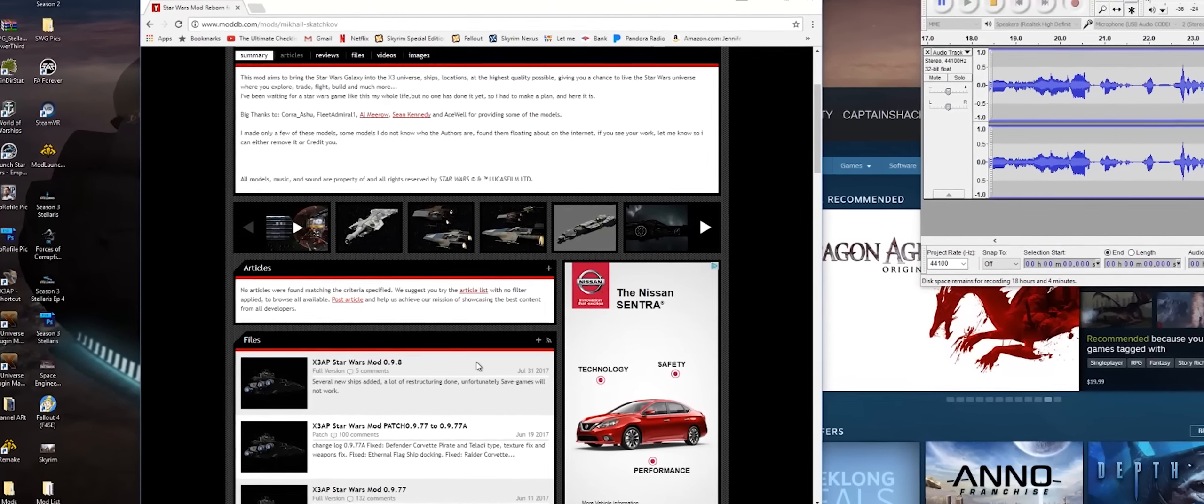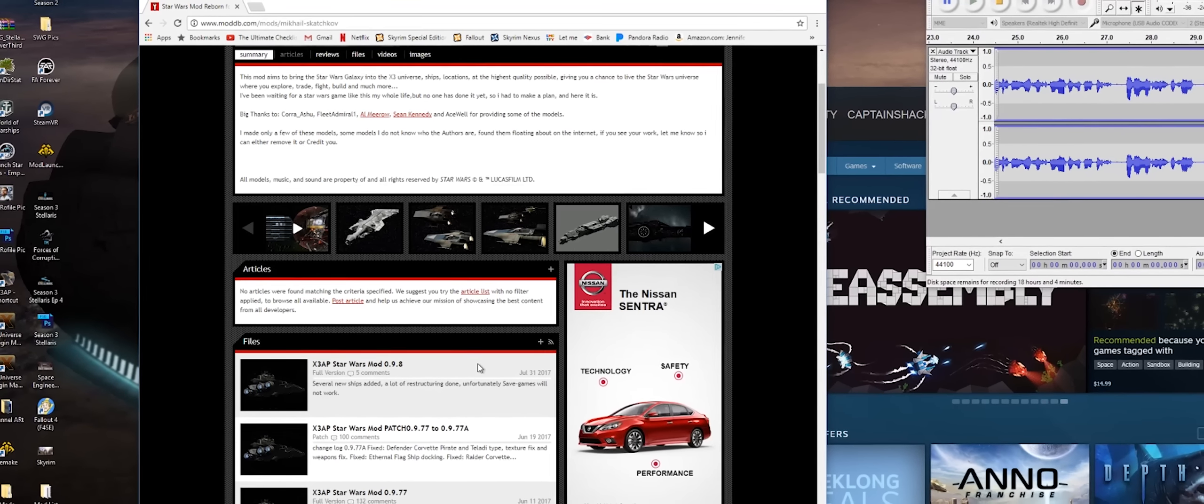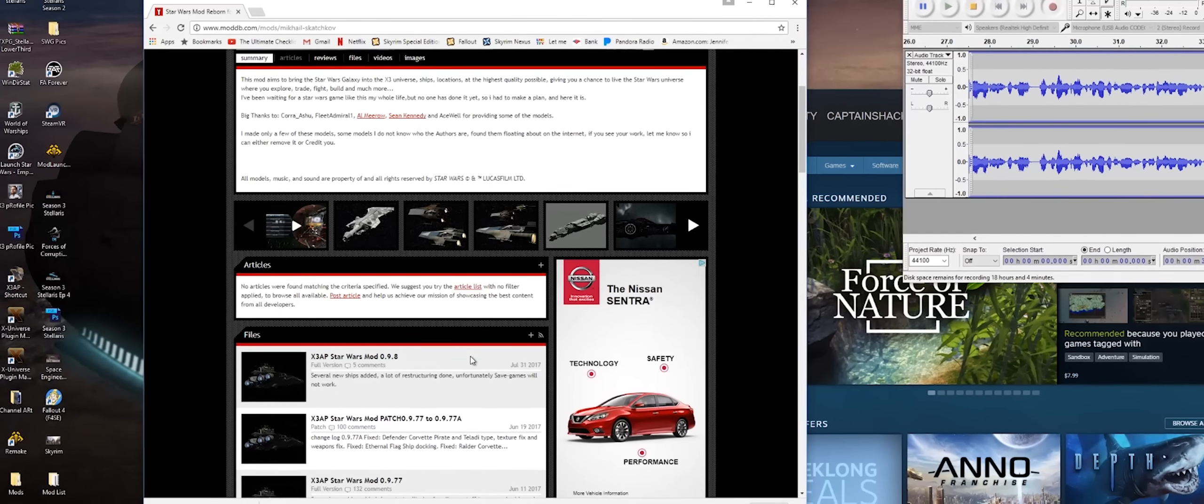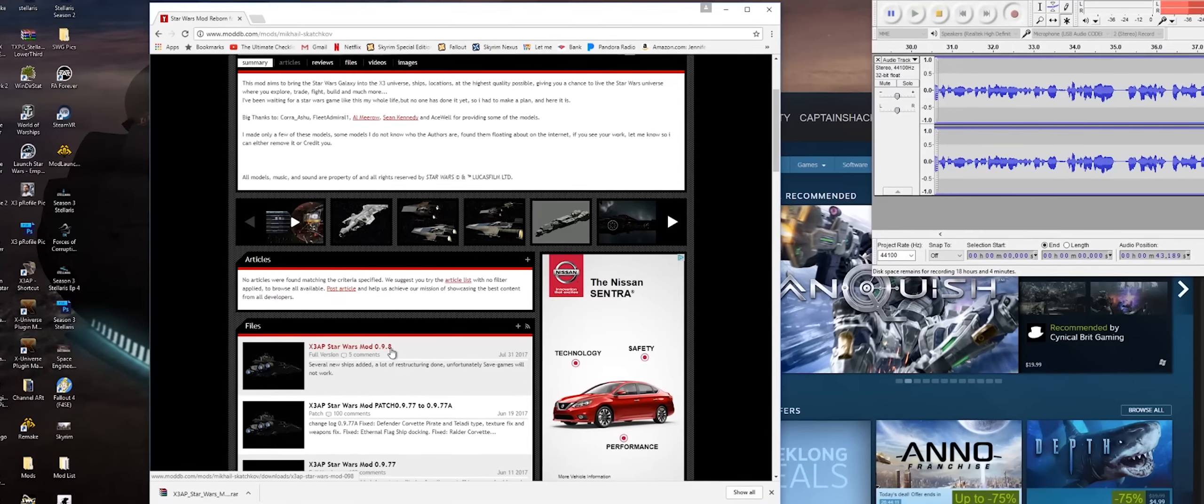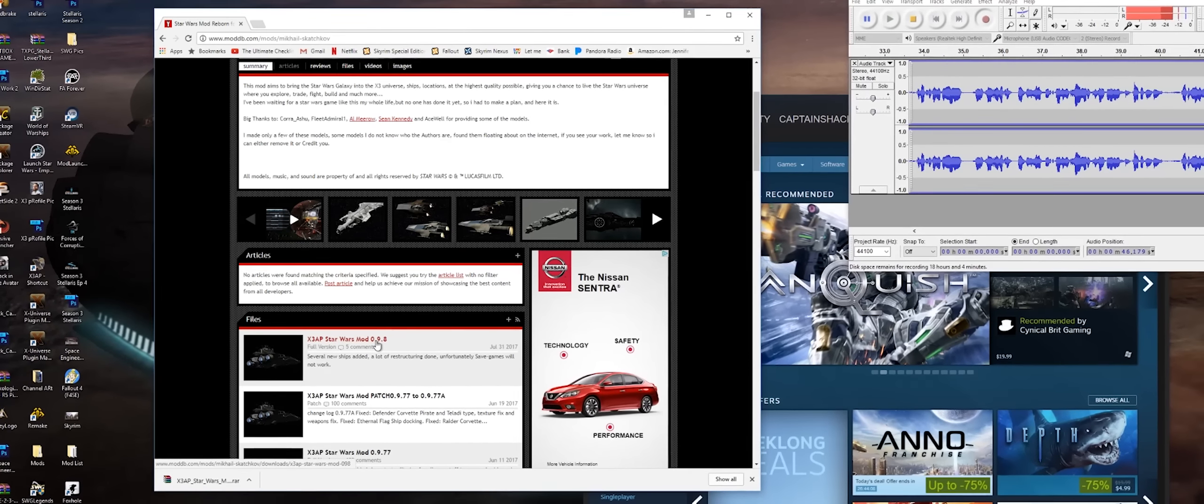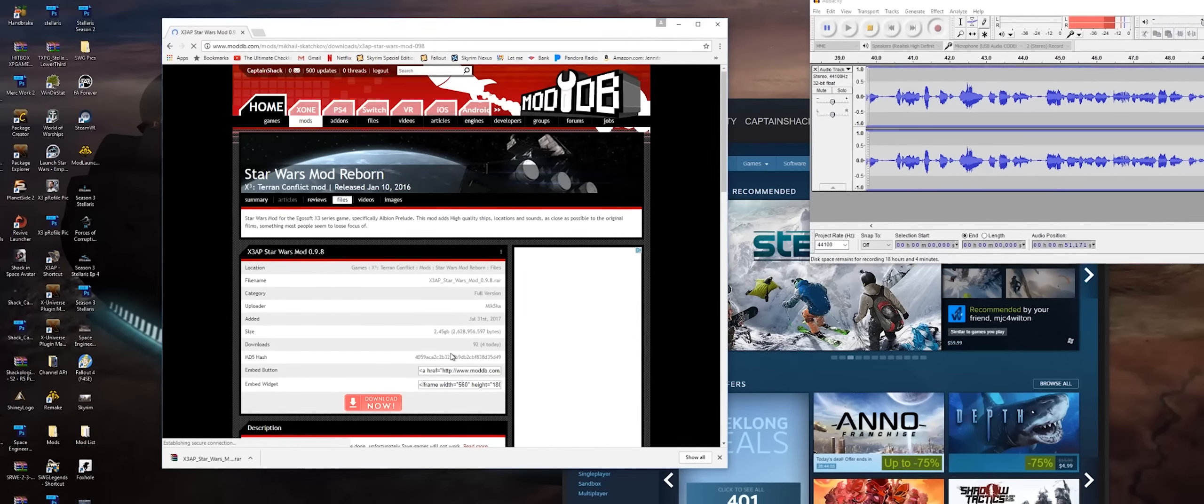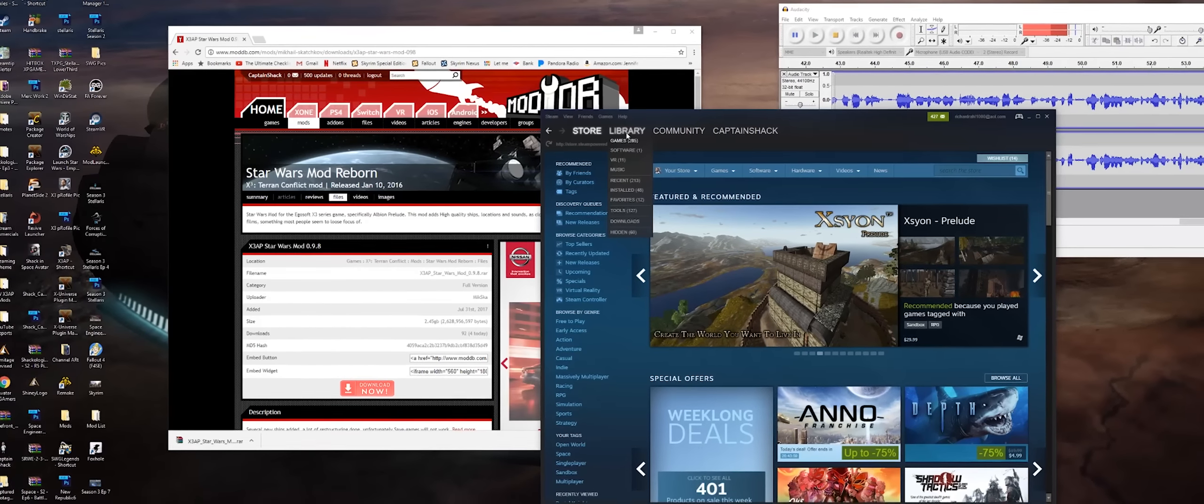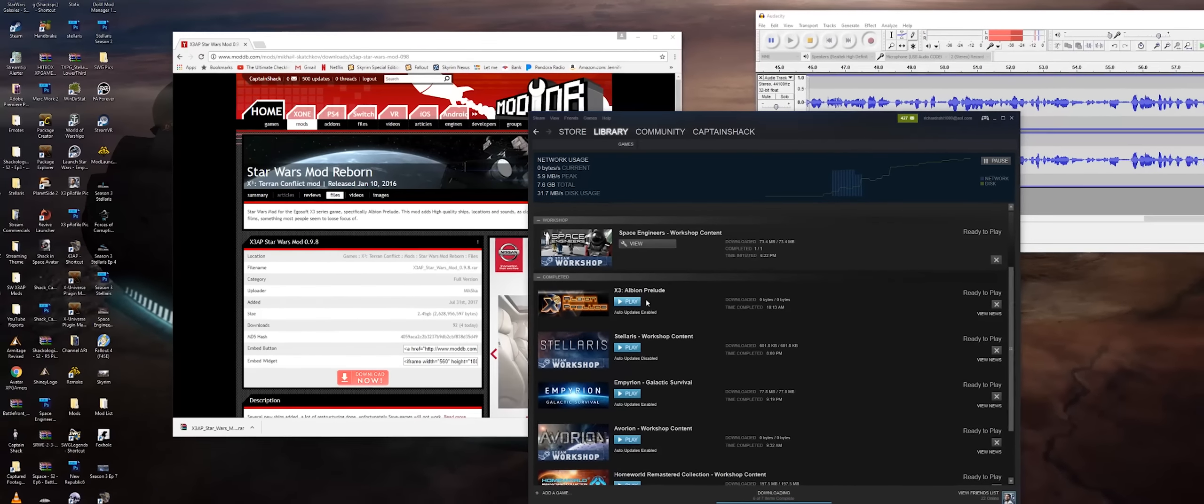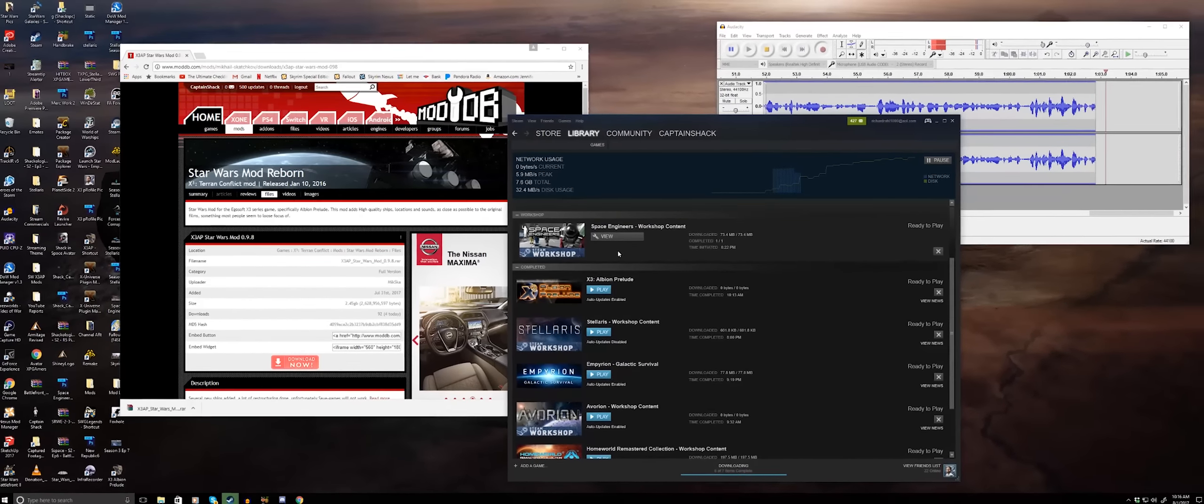This version just came out as of the 31st. There will be a link in the description to actually download the mod. If you don't know, X3 is a big space sim game. I've done a mini campaign when the mod first came out, and now I'm waiting for the 1.0 release to do a proper campaign. But 9.9.8 is out. It adds a few new ships and he's reworked a lot of the background bits. I've just done a fresh install. I haven't even launched it yet. I'm going to take you through the basics on how to install it. Let's get to it.